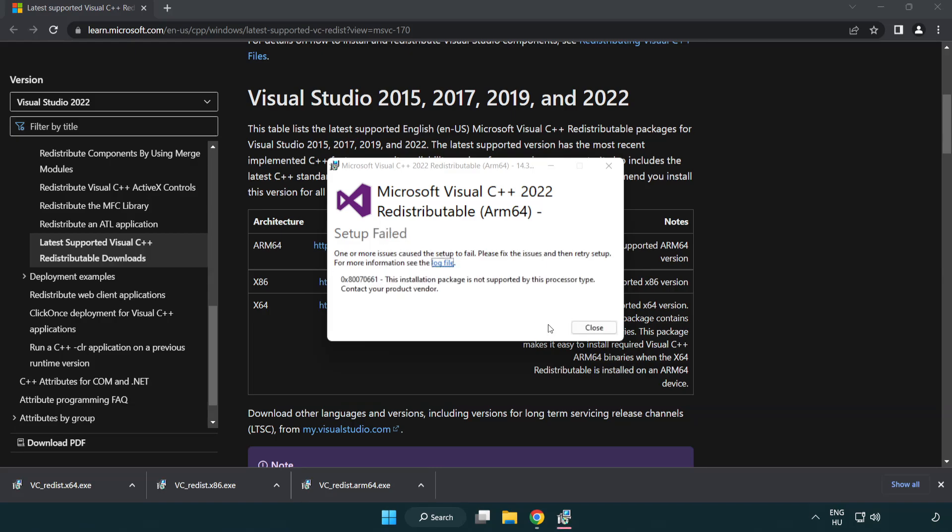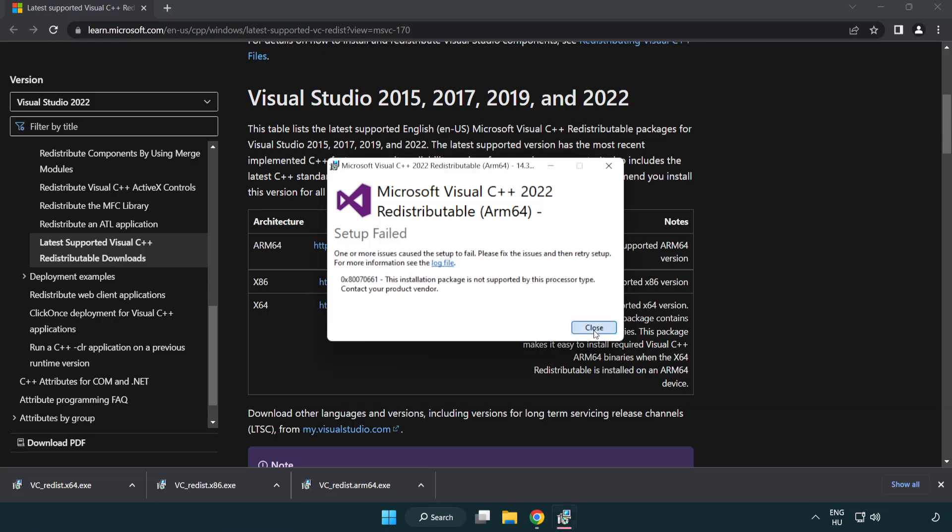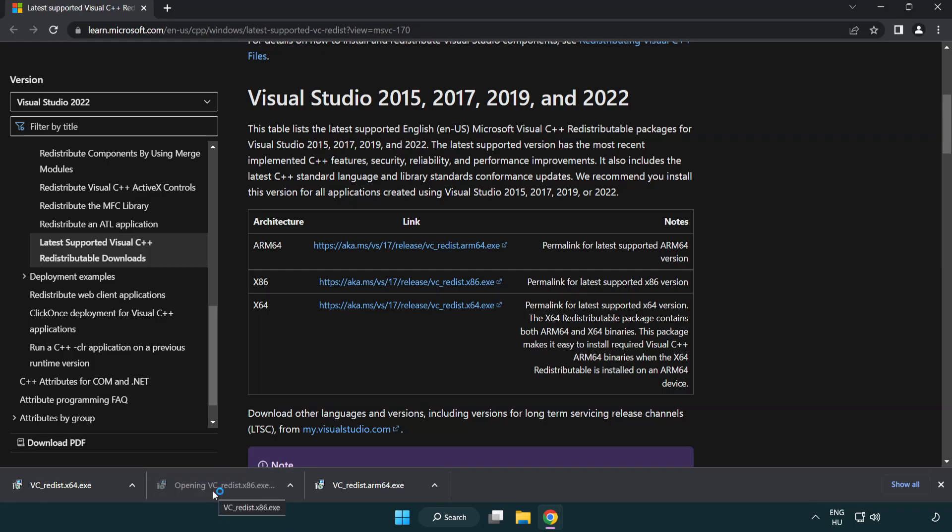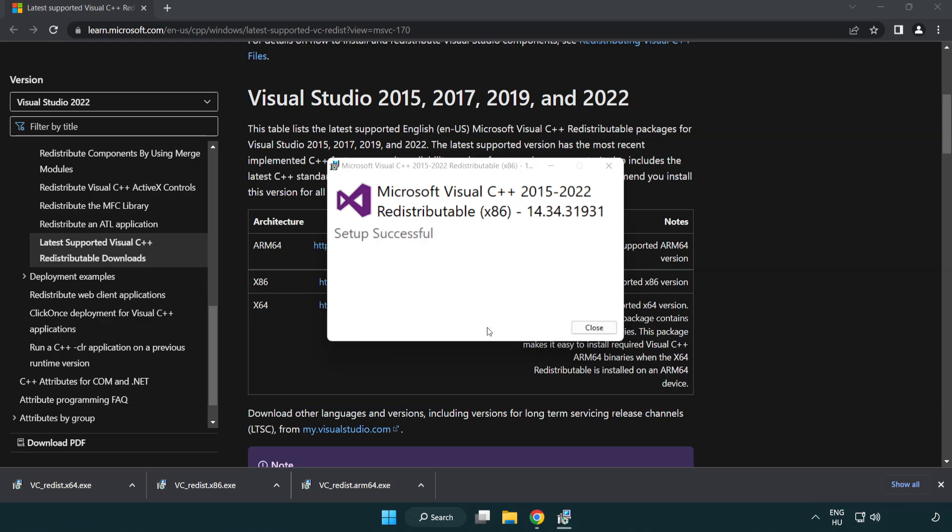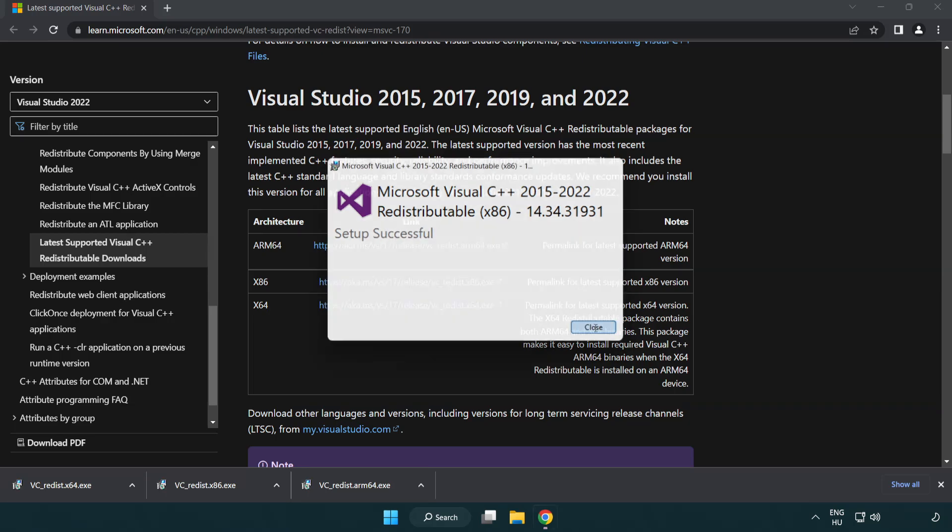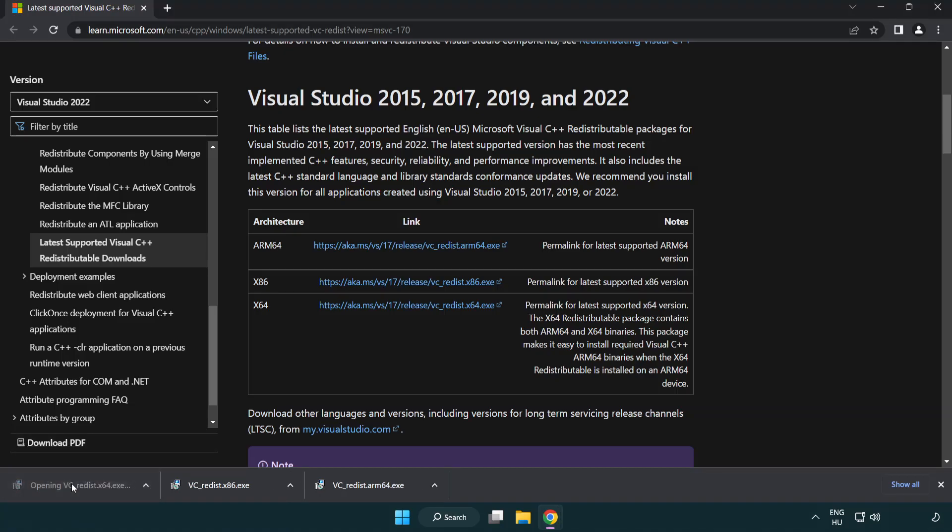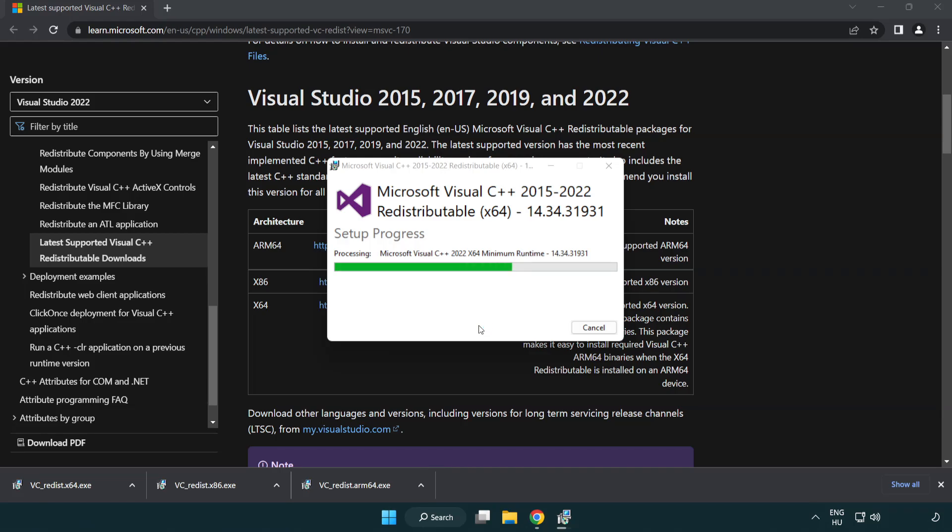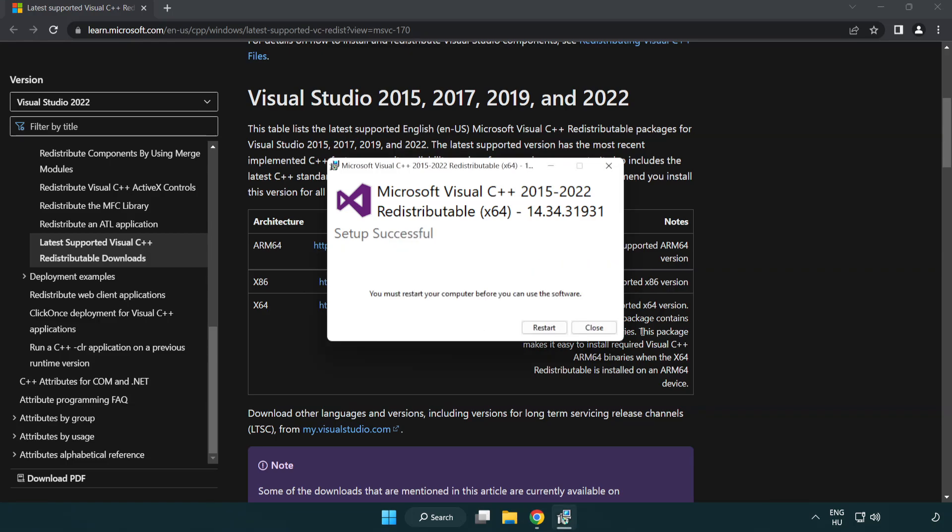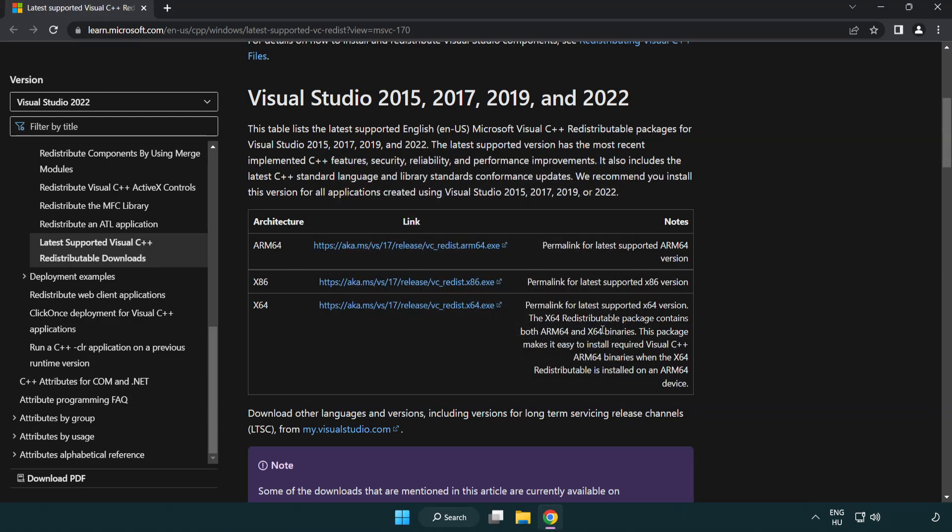If it fails to install, no problem. Repeat for the other. Click close. Repeat for the other. Close internet browser.